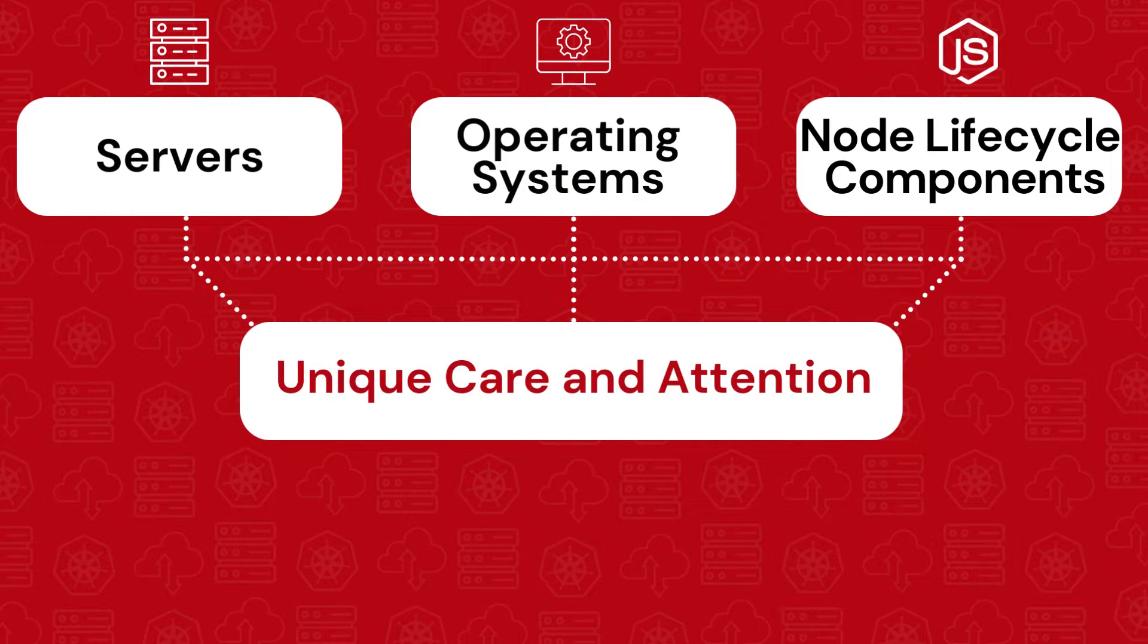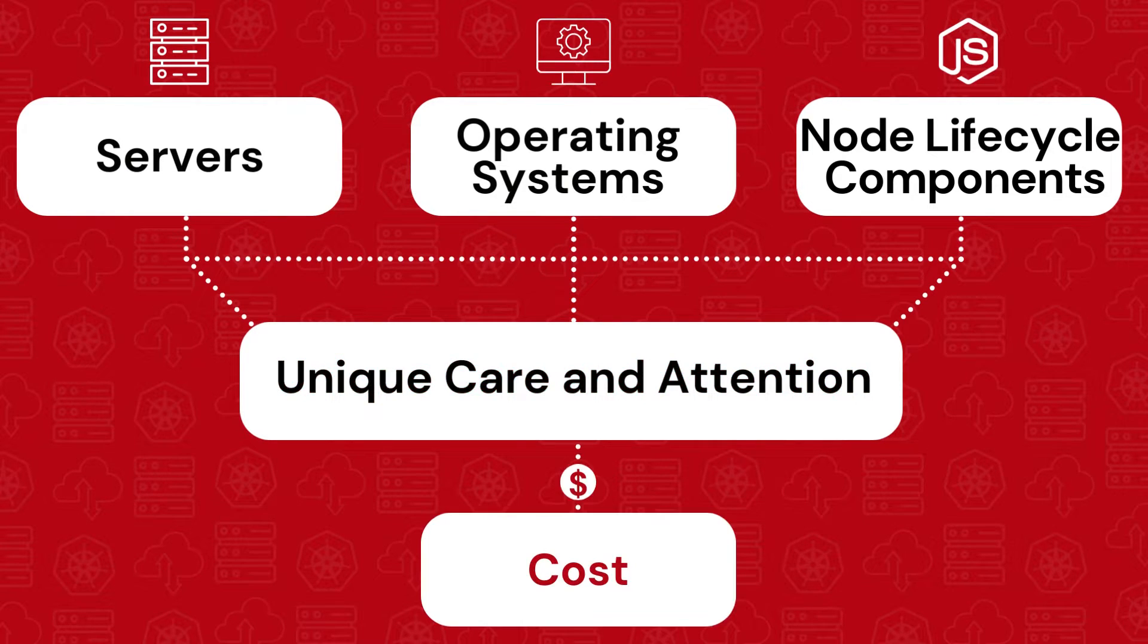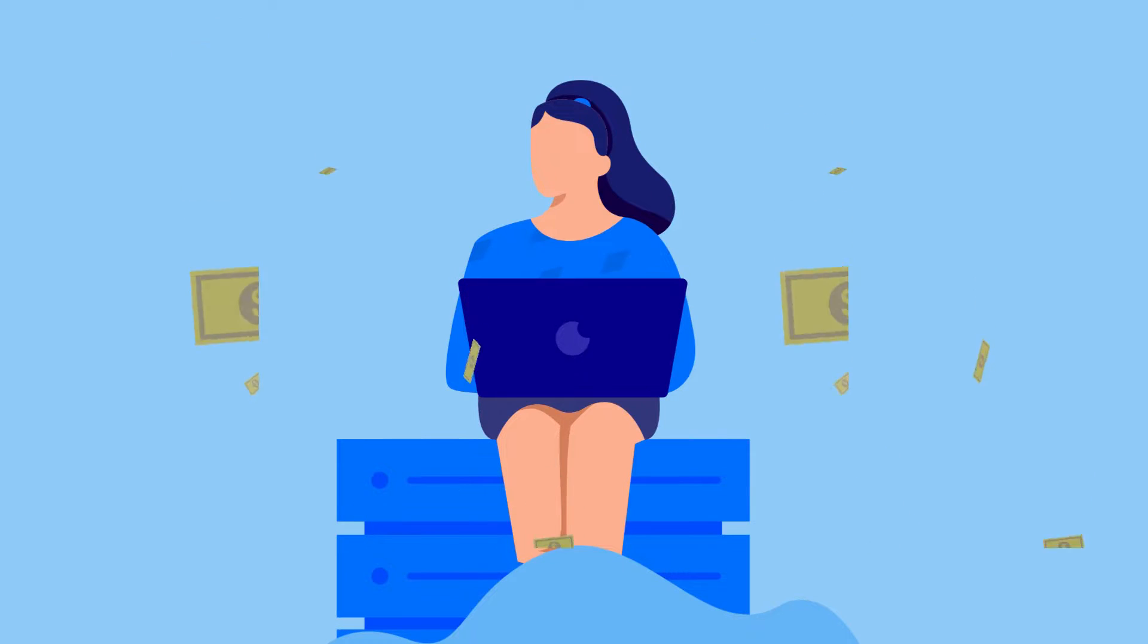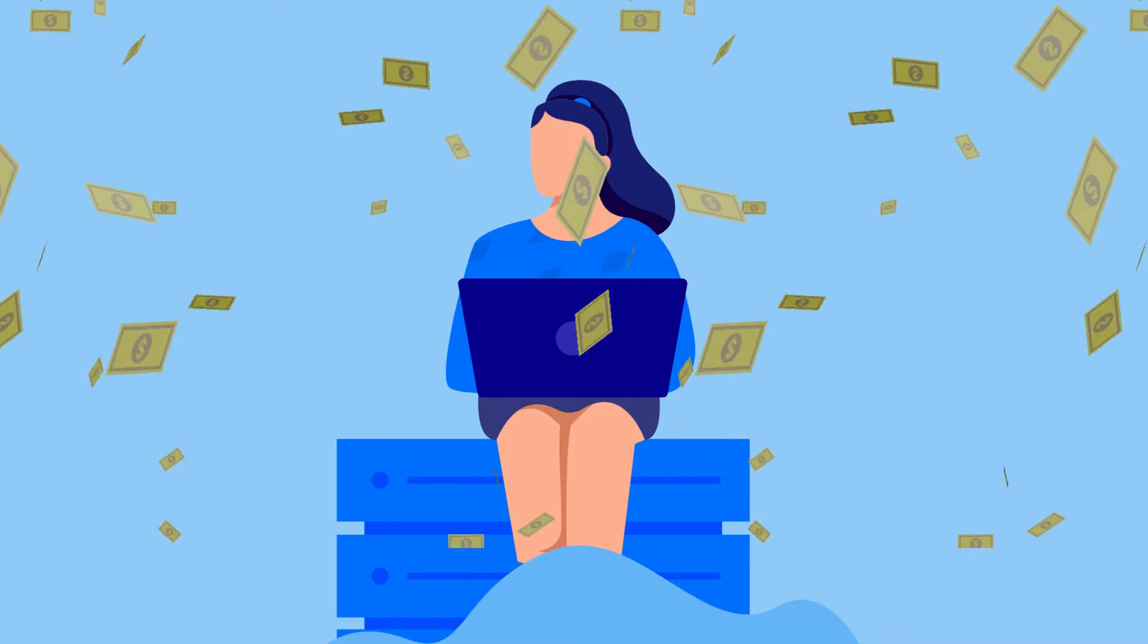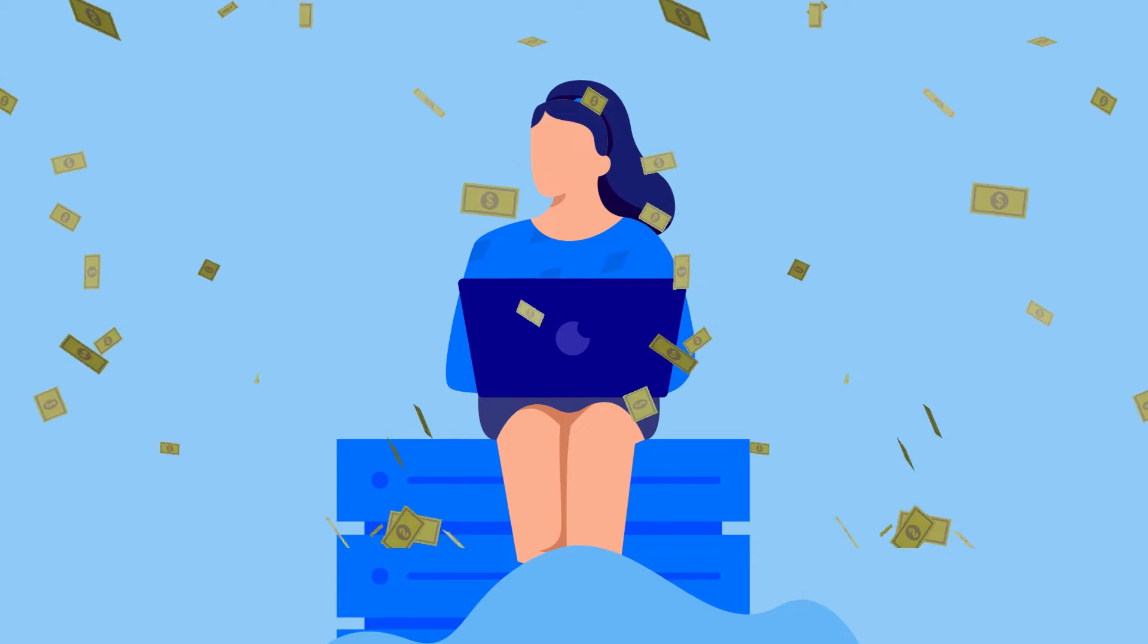And third, you have to consider the cost of the infrastructure. 90% of the time, you are overpaying for what you use.